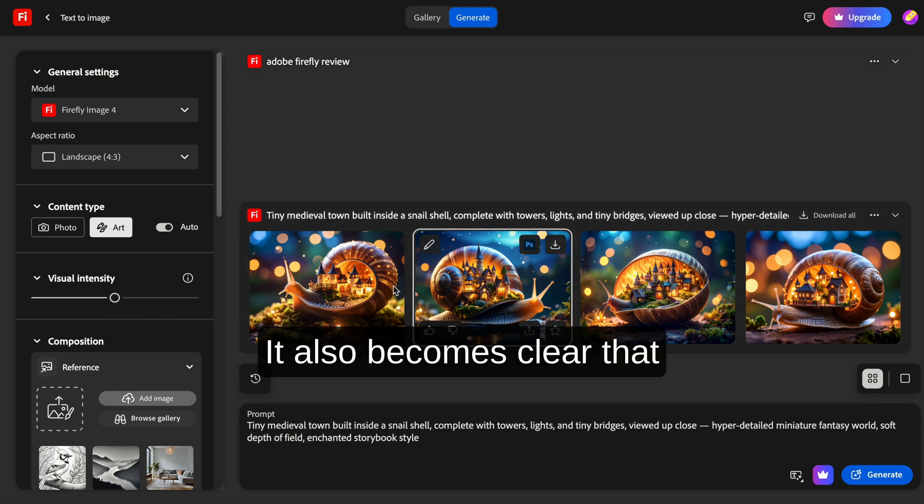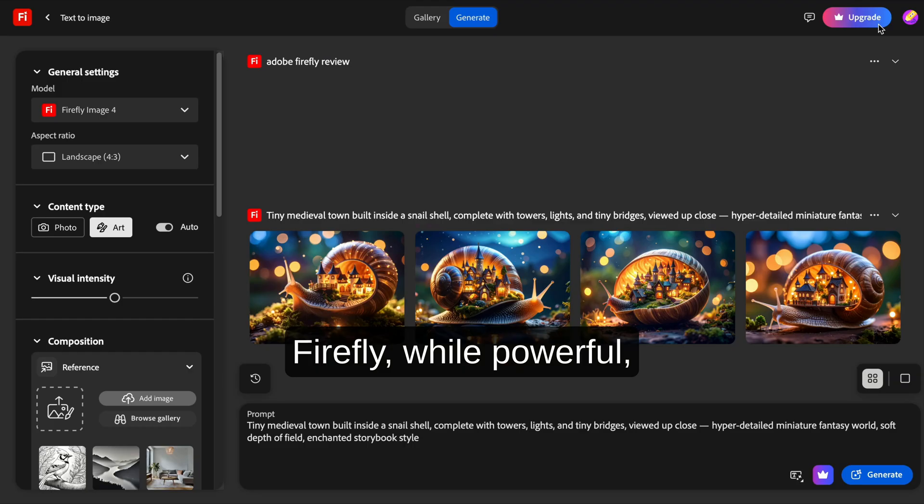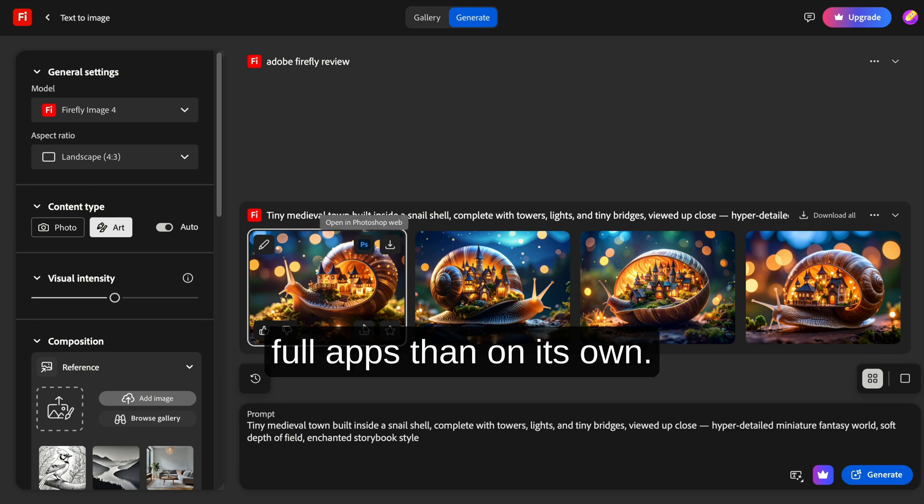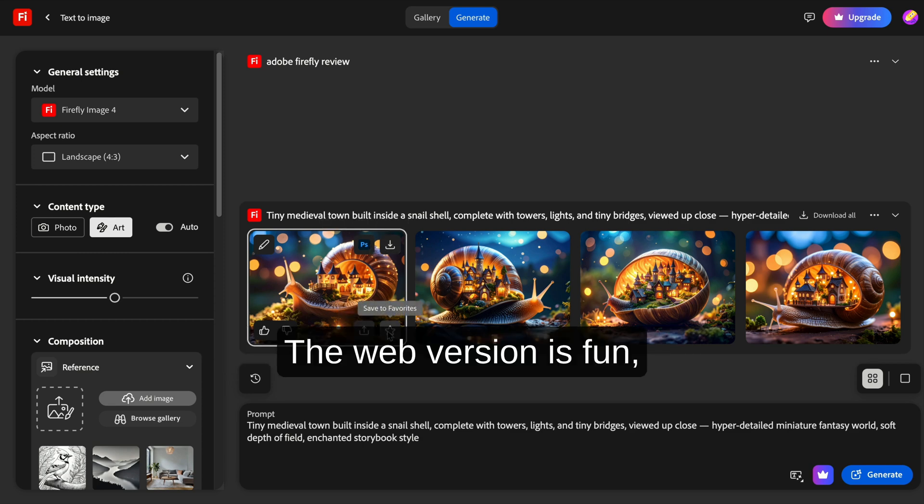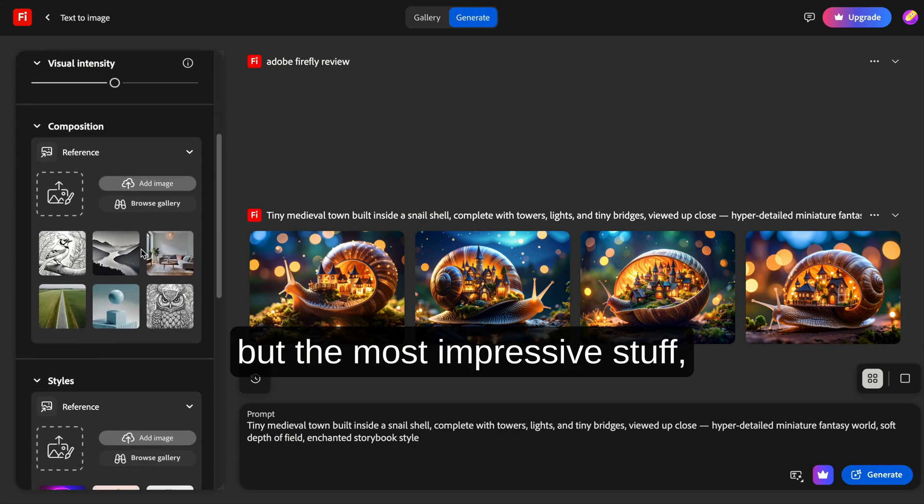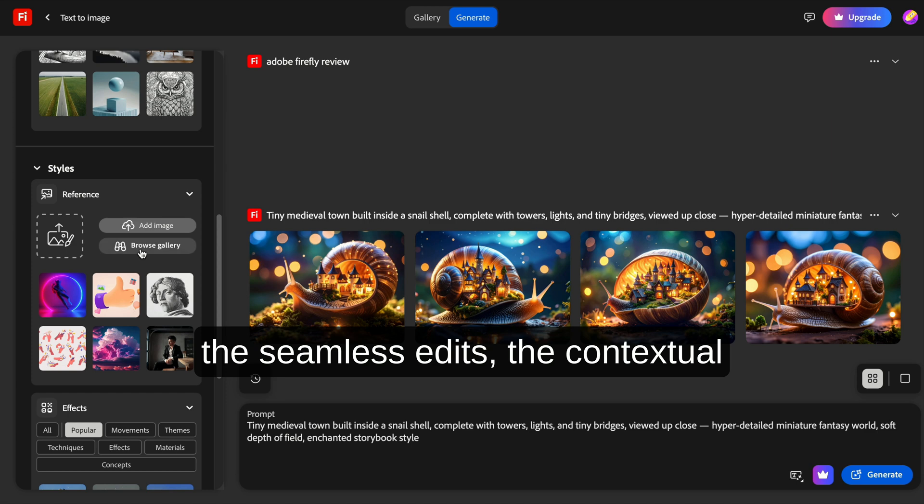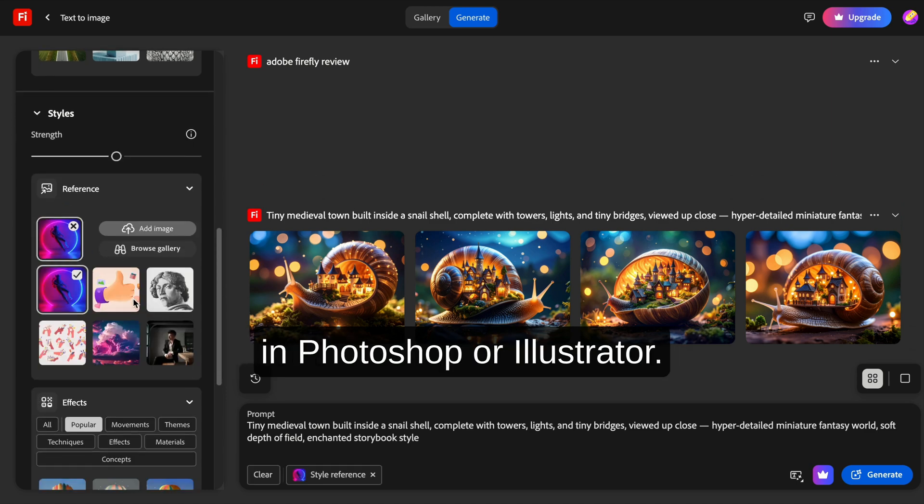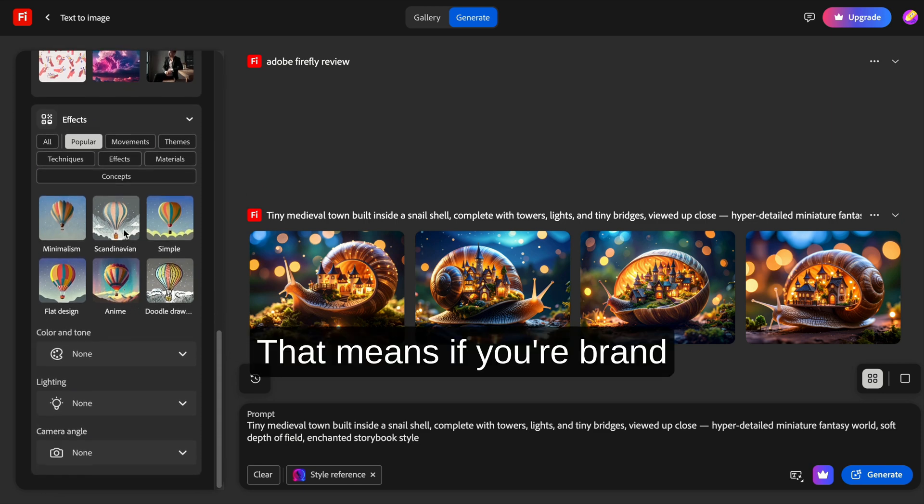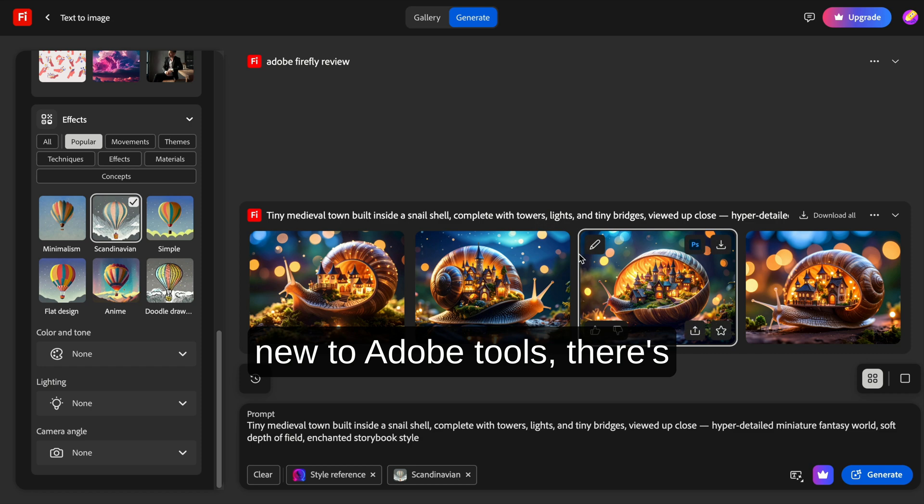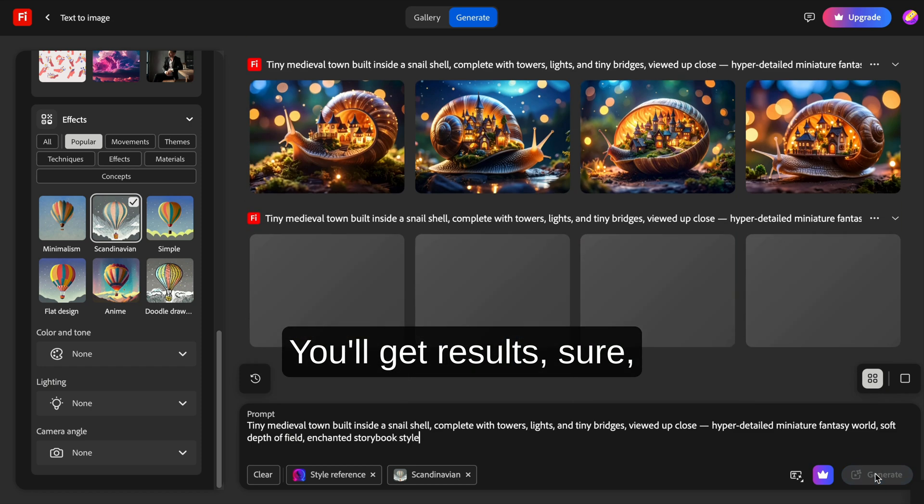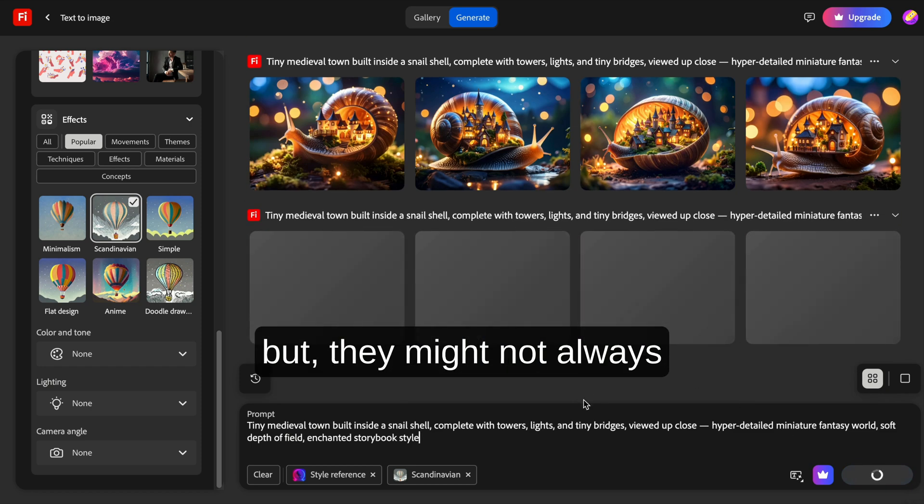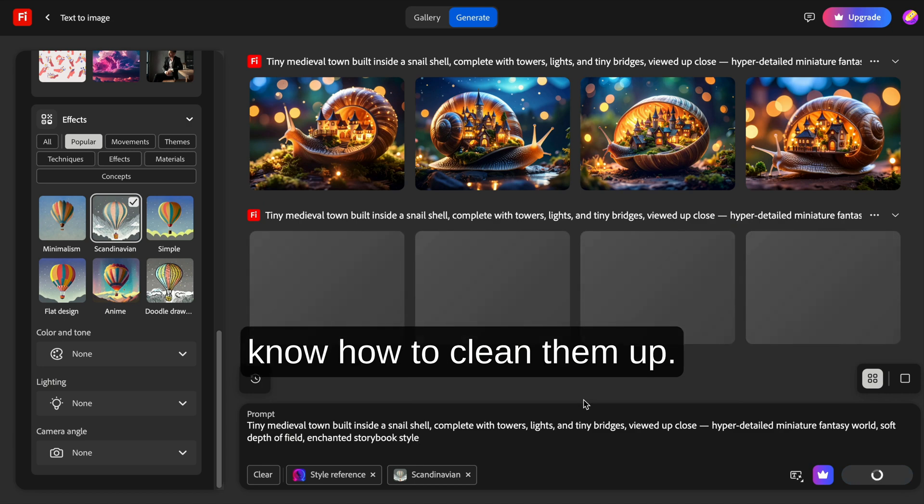It also becomes clear that Firefly, while powerful, is still more useful inside Adobe's full apps than on its own. The web version is fun, but the most impressive stuff—the seamless edits, the contextual magic—comes from using it in Photoshop or Illustrator. That means if you're brand new to Adobe tools, there's still a learning curve. You'll get results, sure, but they might not always look polished unless you know how to clean them up.